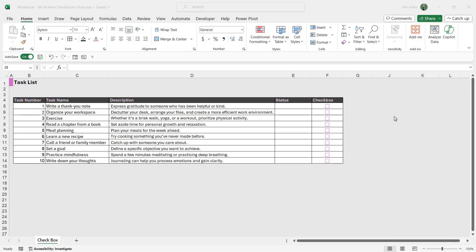There are new checkboxes available in Excel 365 and these checkboxes not only are a lot easier to insert and format, but they also look a lot nicer and more modern.